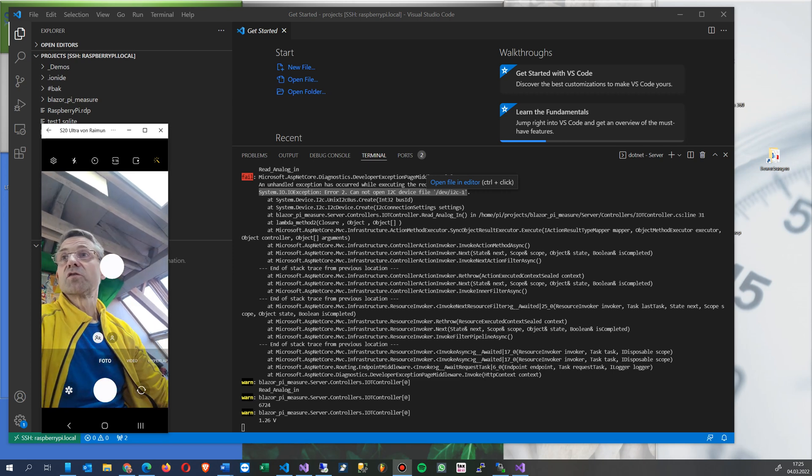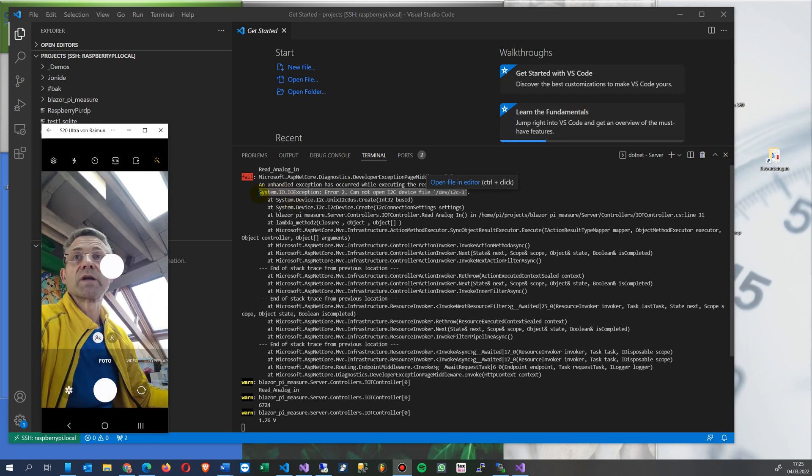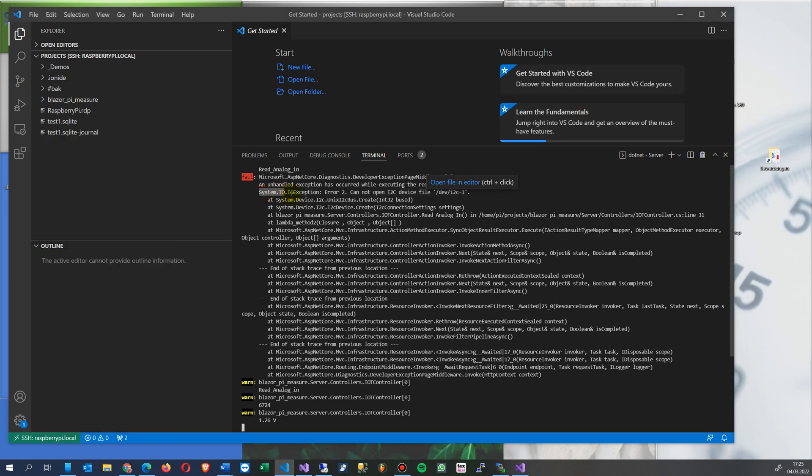Hi, in this video I will show you how to solve the following error: System.IO.Exception Error 2 - Cannot open I2C device file /dev/i2c-1.